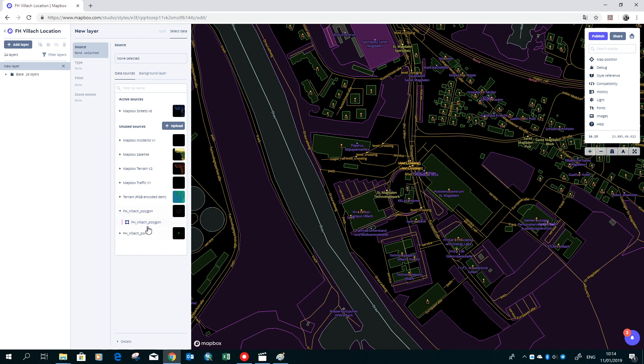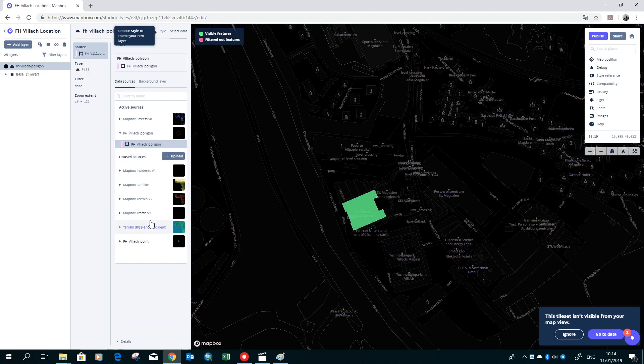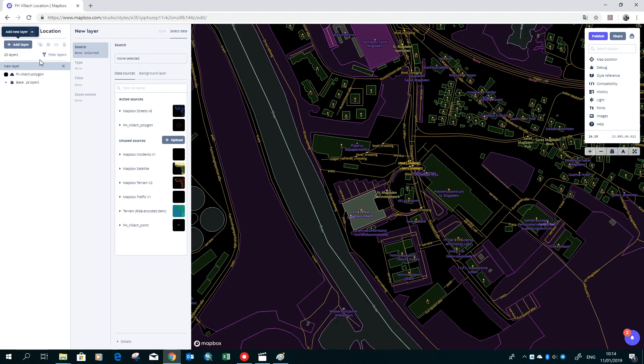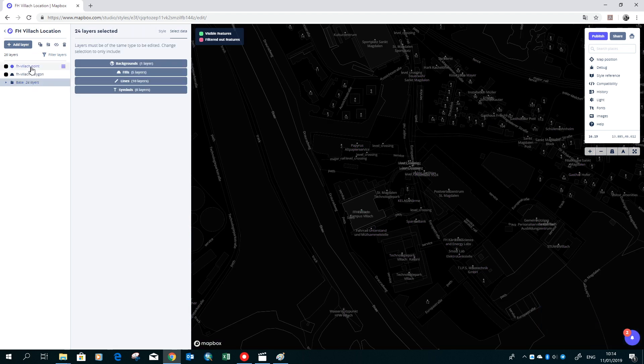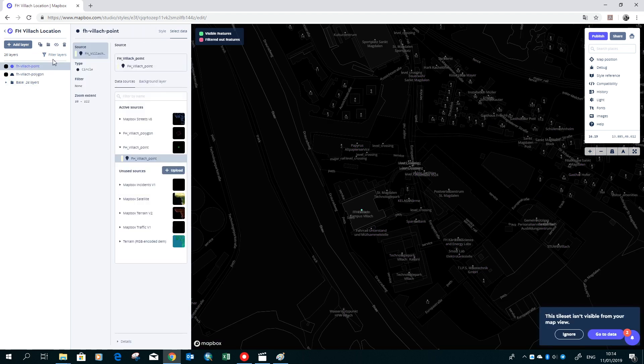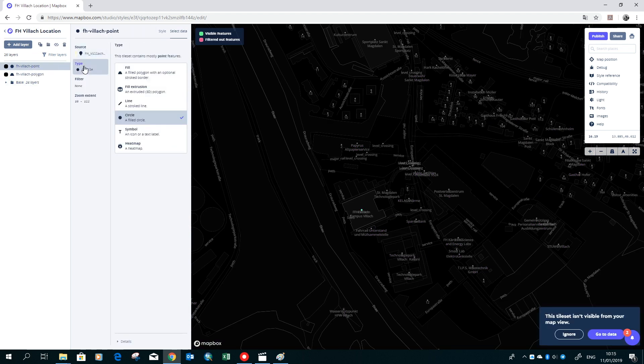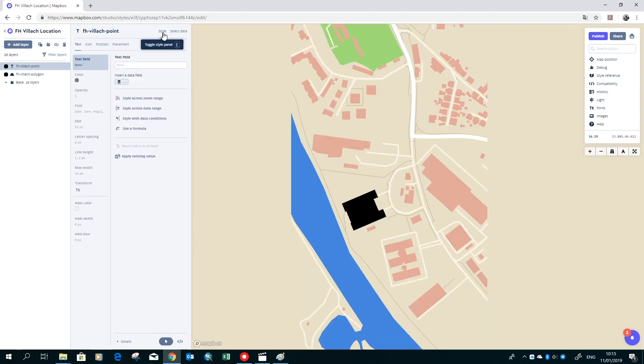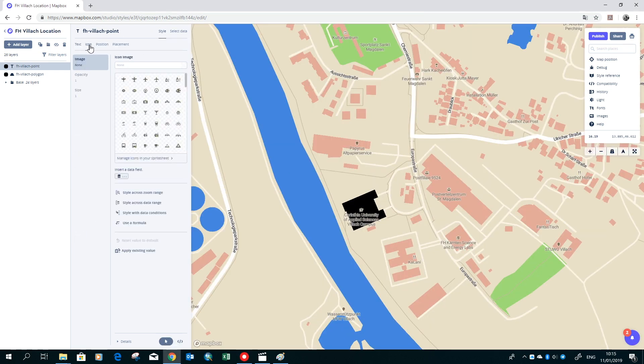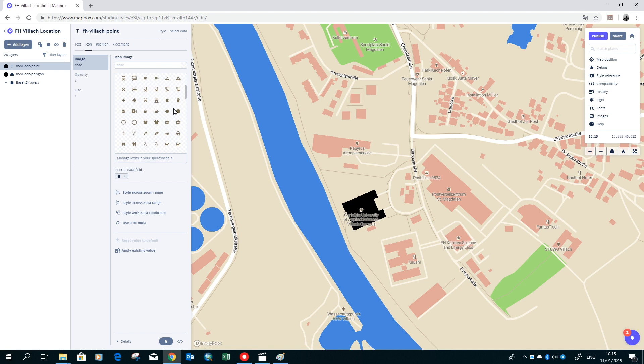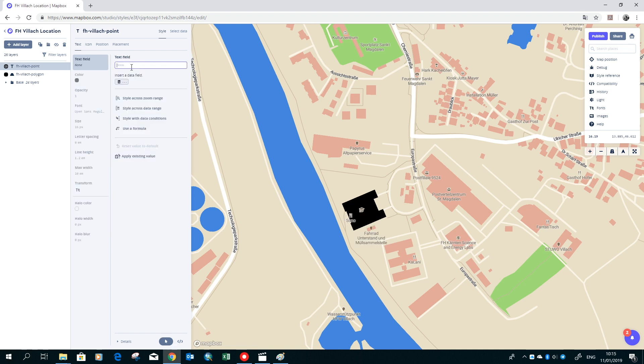Then we add our two created tilesets. Here we also want to change the style. First we want to change the style of the point feature. We want to use a symbol for it. Here we have to go to icon and then choose an icon we like. Afterwards we give it a name.